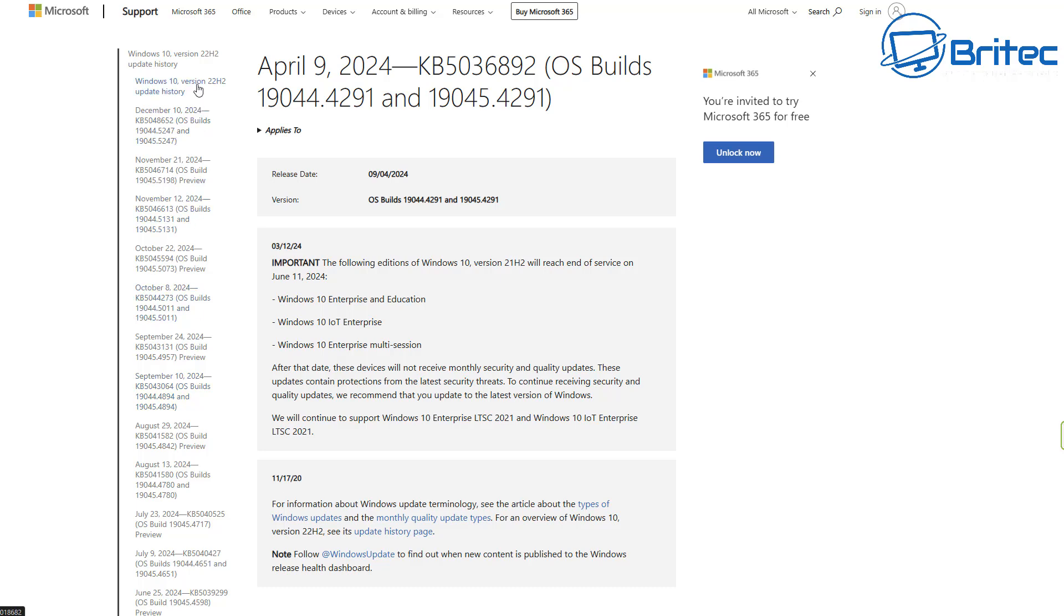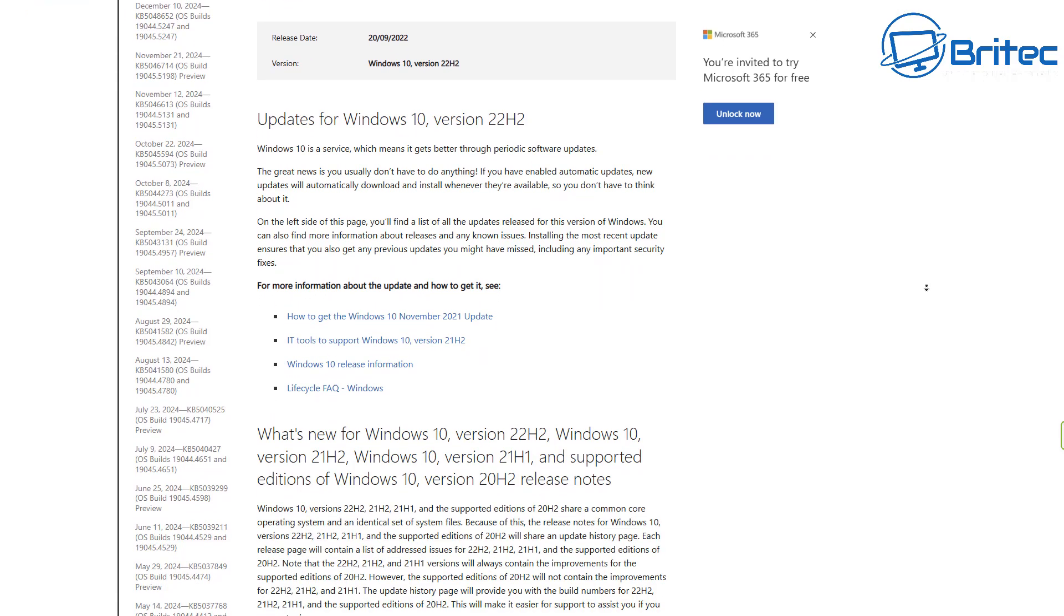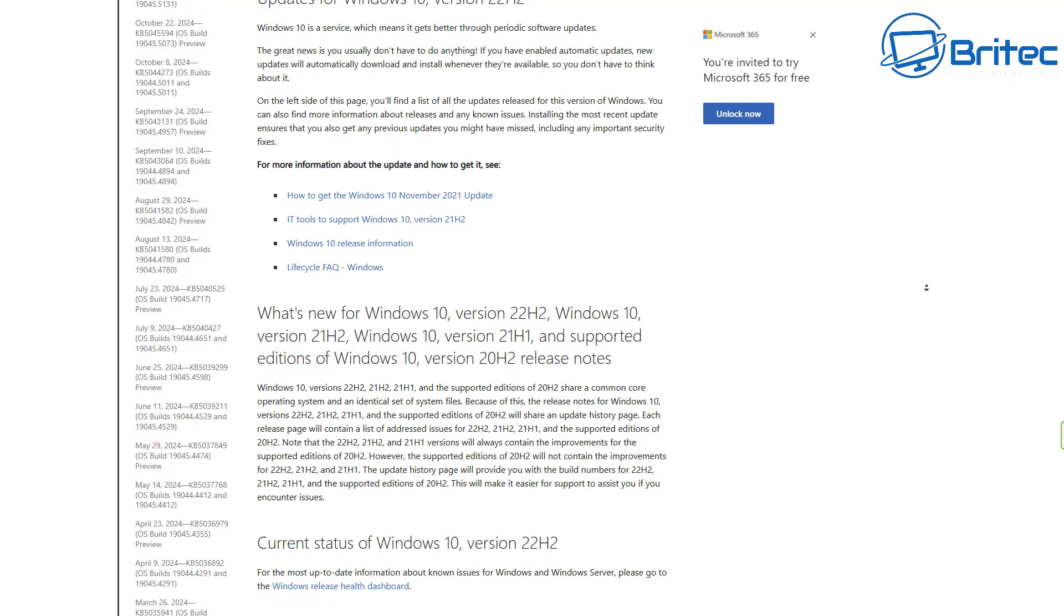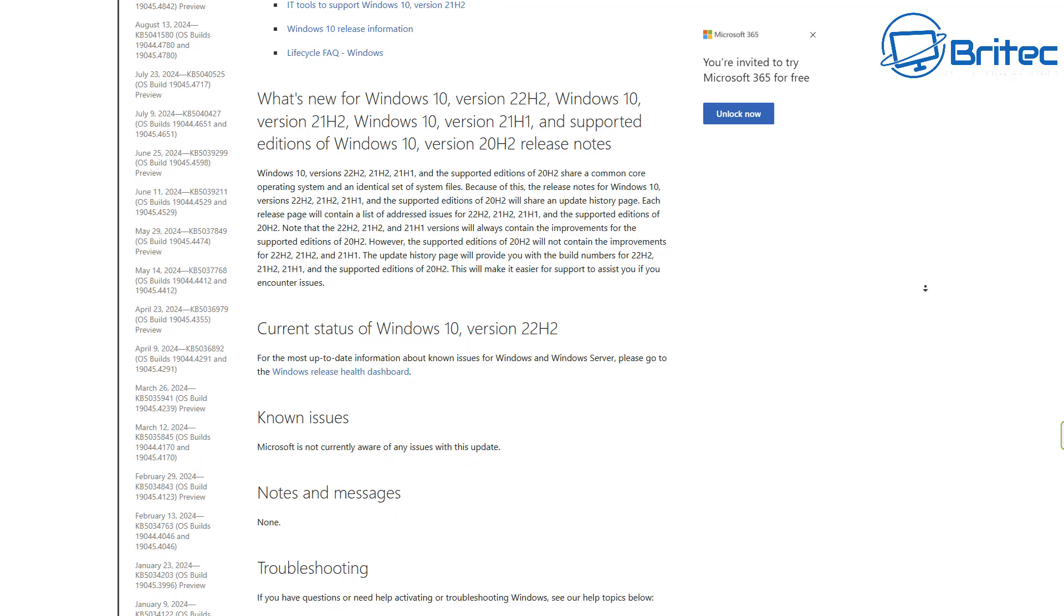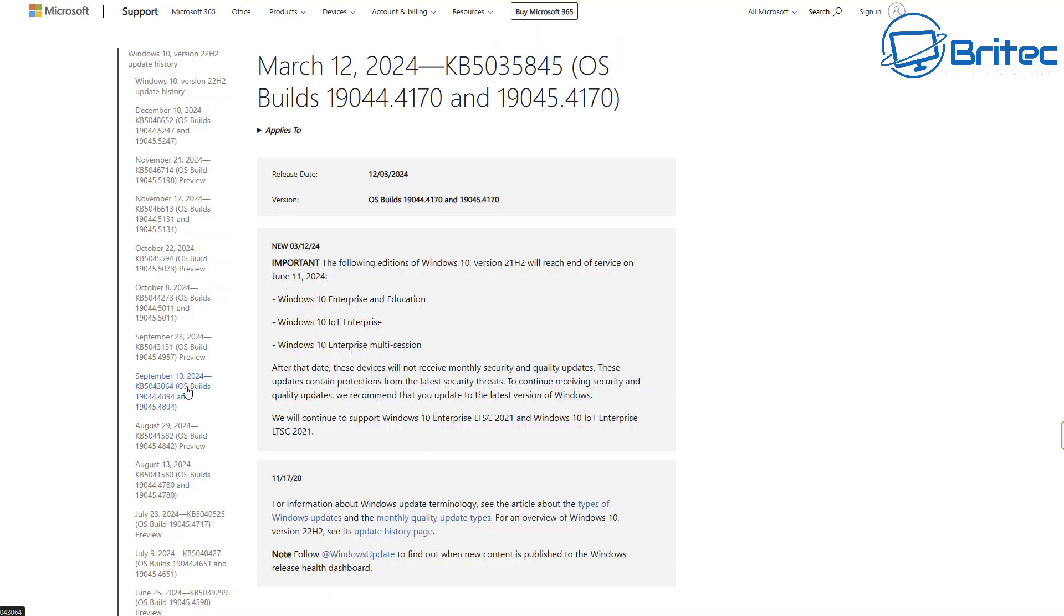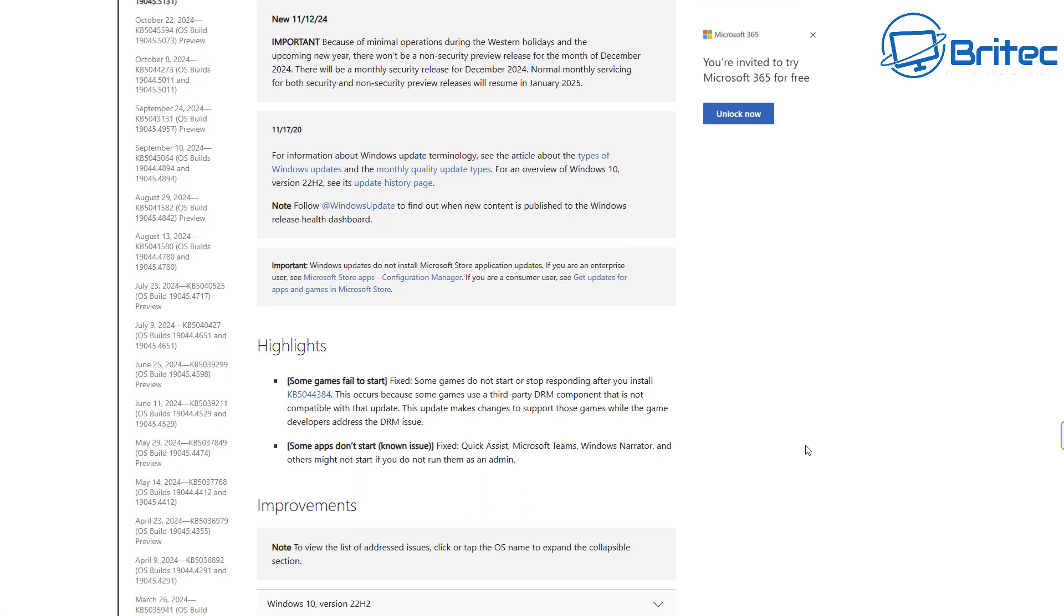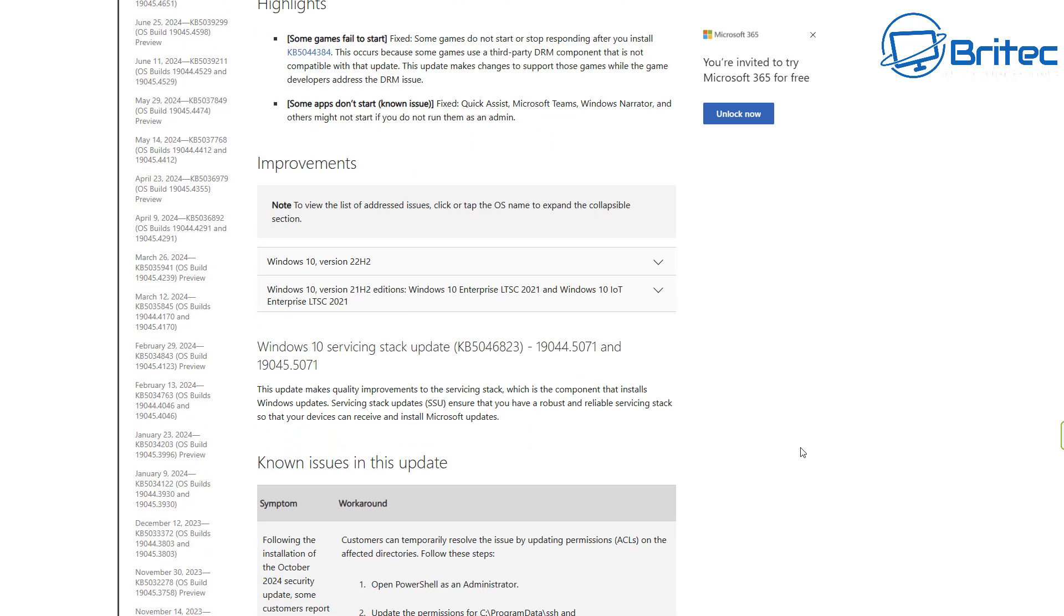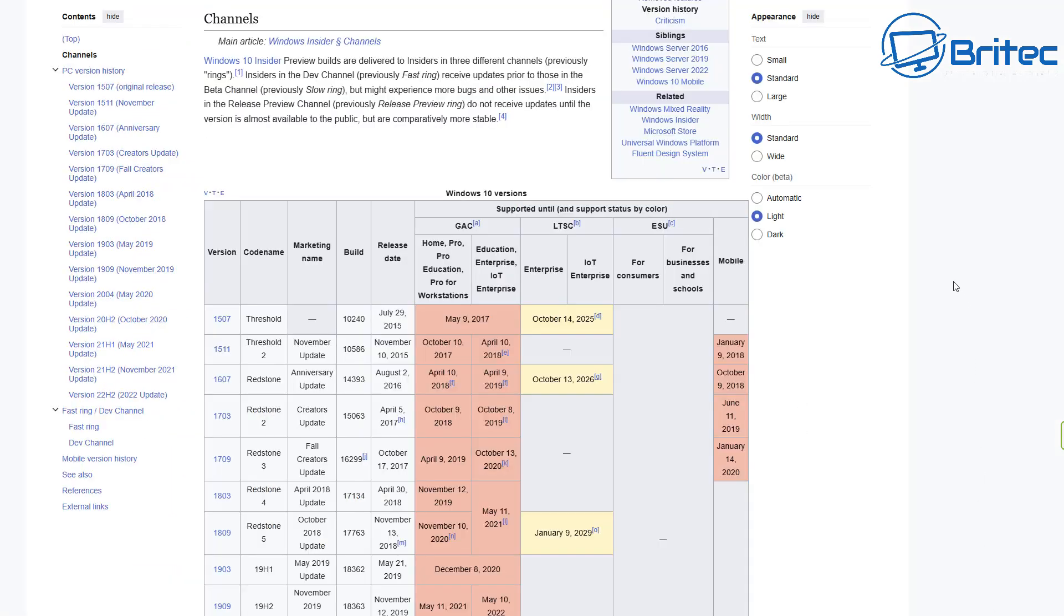Another major issue is software. Updates to your software are just not going to happen anymore. Companies that make apps or software for your PC will drop support for Windows 10 because it's already reached end of life. This might not happen straight away, but it might happen over the coming months. As the months go on, your PC will become even more vulnerable because it's not being patched. If your software is not getting updated, your browser becomes outdated. You can look on Wikipedia's website and see how many versions of Windows 10 have been released.